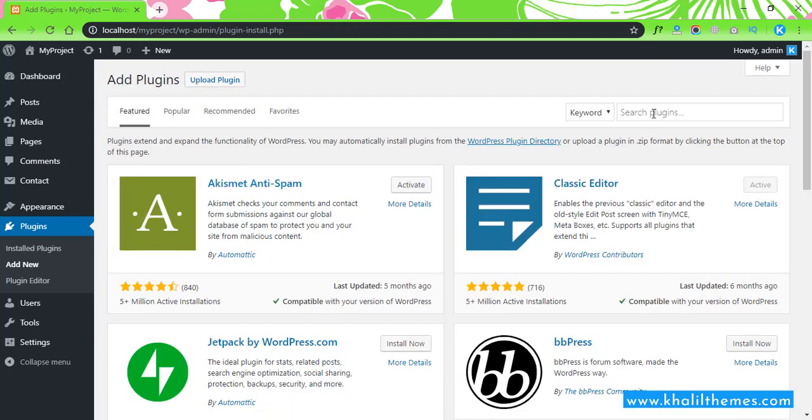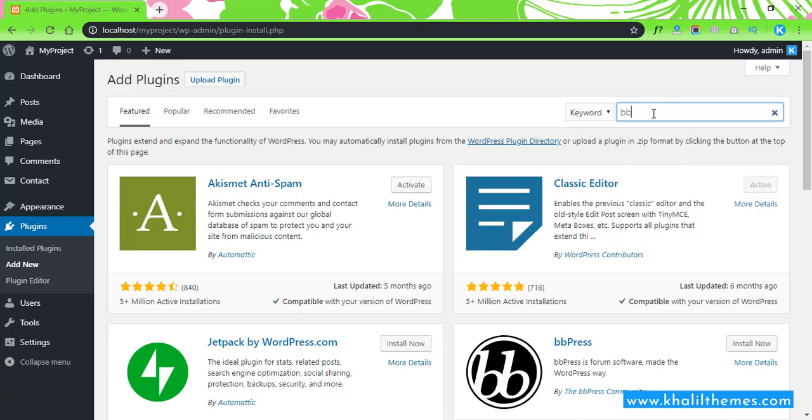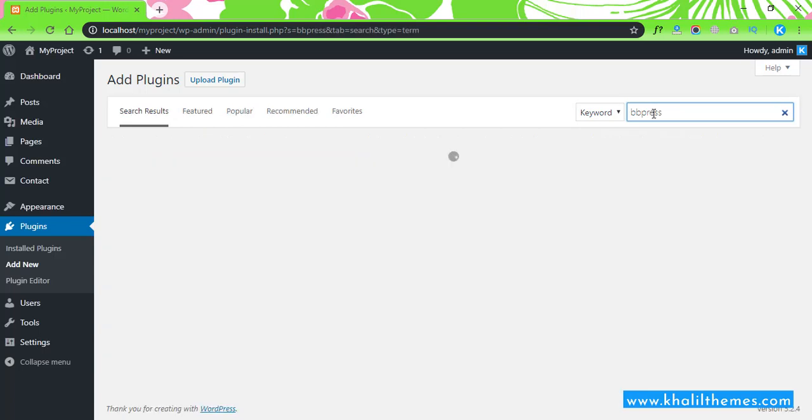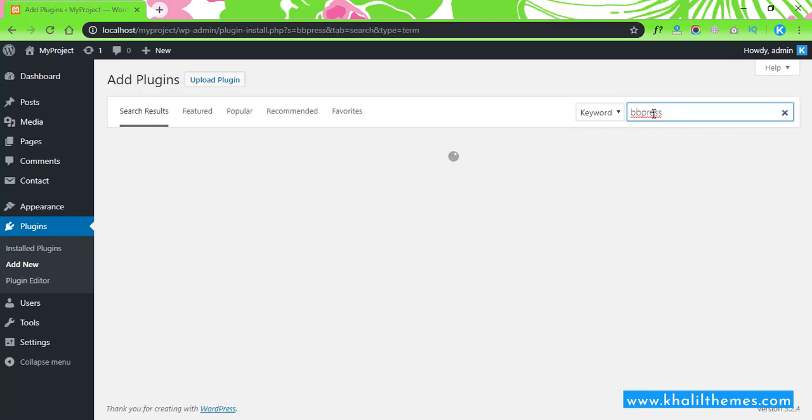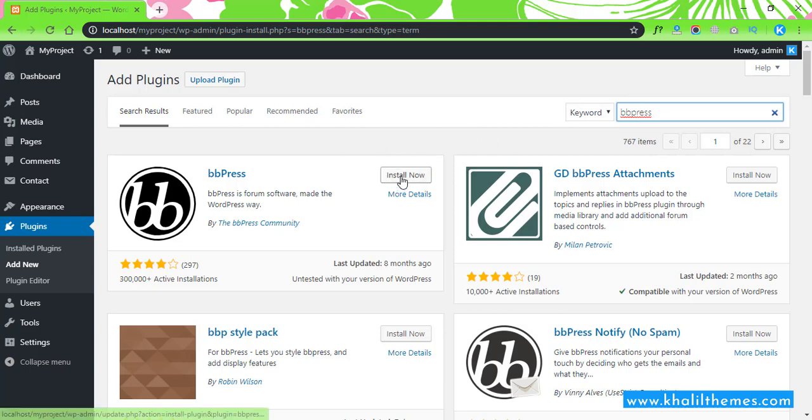All right, then here is the search bar. You can search any plugin name. So like you want to install a plugin. All right, so this is the plugin already here. Just click on Install Now.